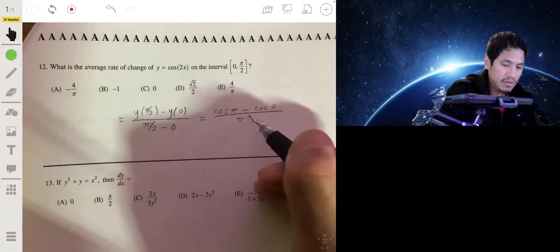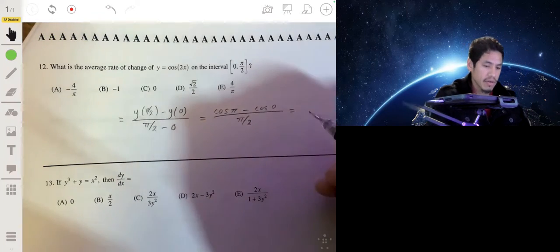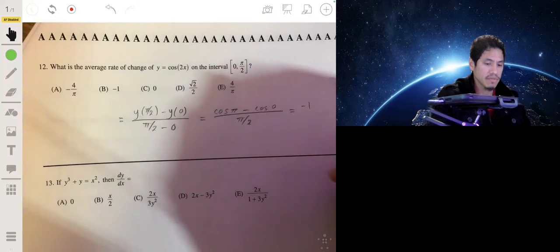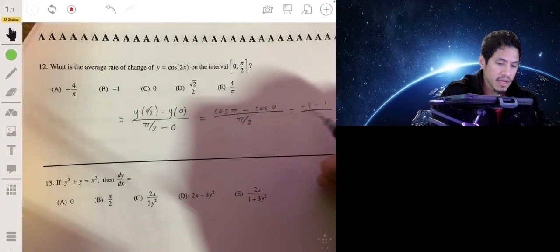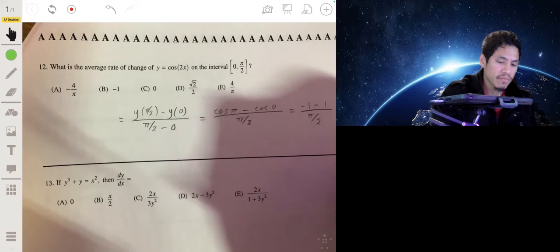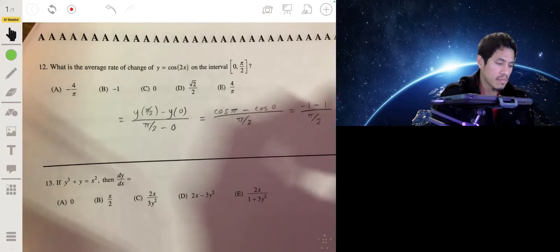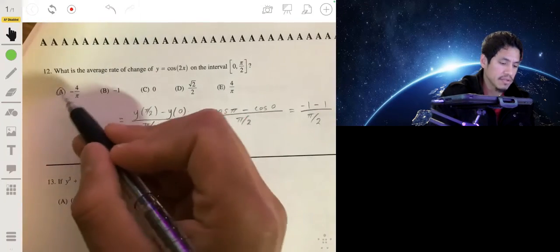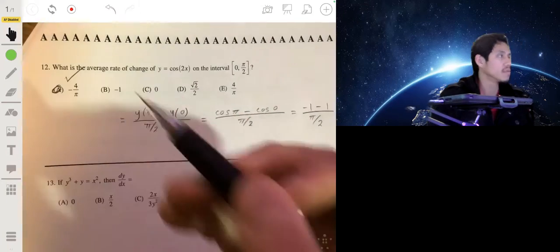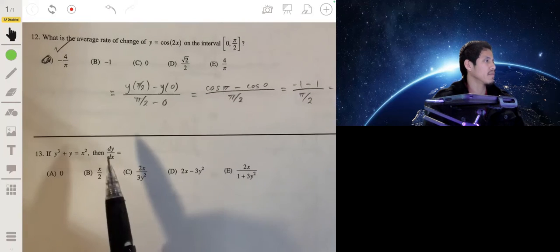Over π/2. The cosine of π is negative 1 and cosine of 0 is 1, so we have negative 1 minus 1 over π/2, which is negative 2 over π/2. That simplifies to negative 4 over π. That's our answer for number 13.